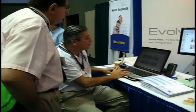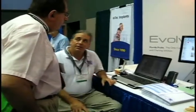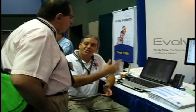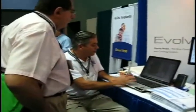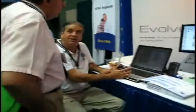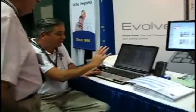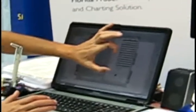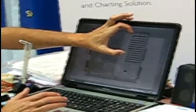We also include a periodontal risk assessment. Based on systemic health, smoking habits, oral hygiene, patient's age and genetics, we're building a graph of risk specific to that patient. This is unique in that not only are we looking at the risk factors, but we're actually using the probing data to modify the risk.